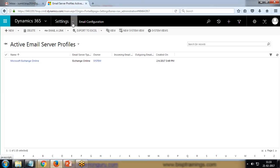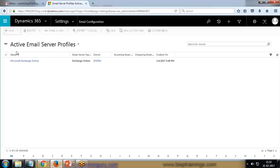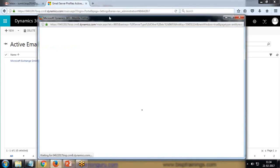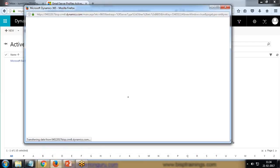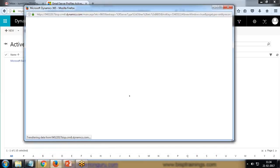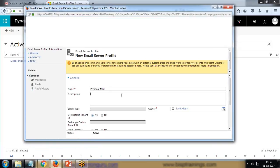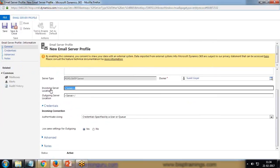I'll go to Settings, Email Configuration. First of all, I'm going to set up email server profile. I'm going to create a new mail server profile as POP3 or SMTP server. I'll specify the name - let's say Personal Mail.